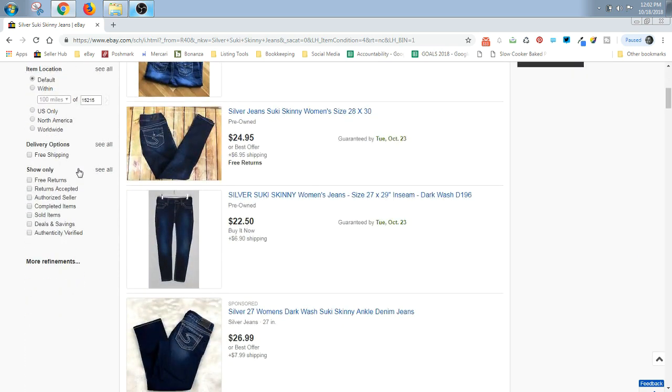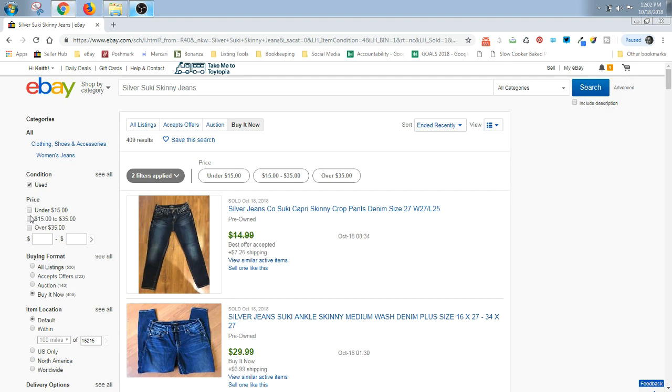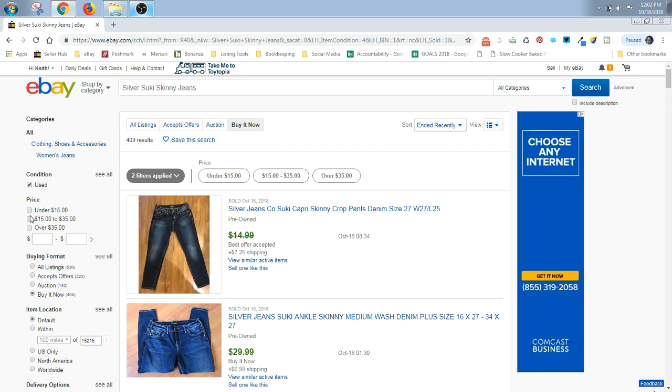And then this is the most important step. Go here at the bottom right and click on sold items. You want to see what these items are actually selling for.